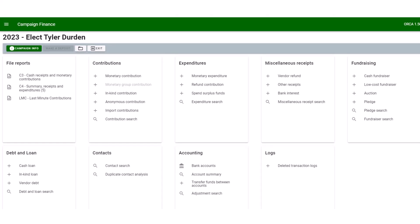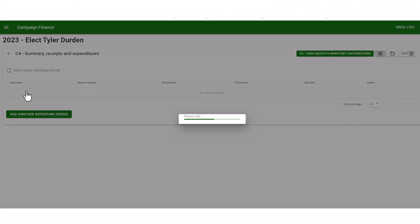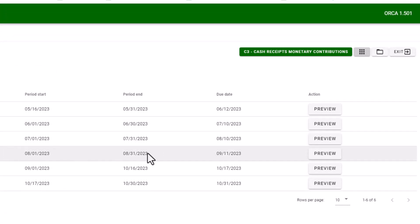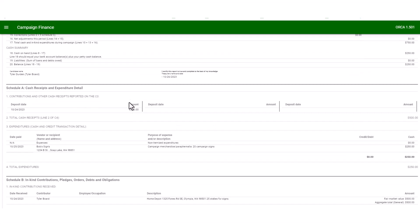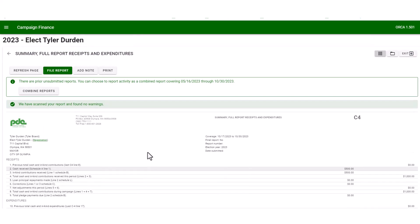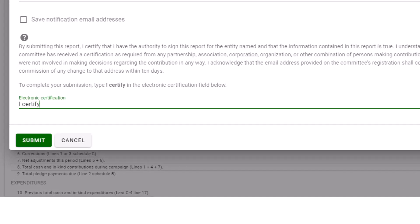Now that we have entered some expenditures, we can take a look at how a C4 looks and file it. To file a C4, select the C4 summary and receipts. This will open up C4 reporting periods from the beginning of your campaign to current. If you have yet to file reports, you may combine them, but be very careful because once combined, they cannot be uncombined. Select preview to view the reports. Be sure to look at them for accuracy. As you can see here, the expenditures are showing here and the in-kind contributions are showing down here. Once the reports are scanned for accuracy, please select file report. Type 'I certify' and select submit.